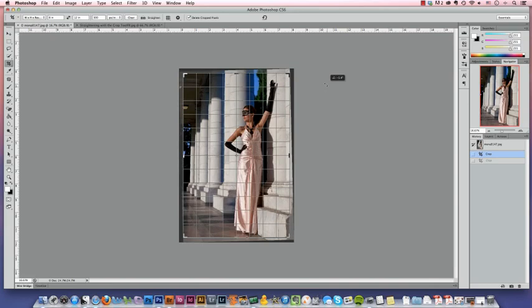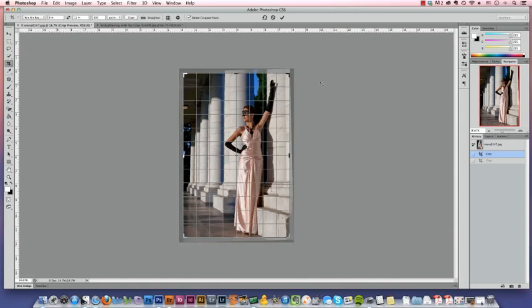Now sometimes architecture like this can get a little worn over time, and you can see that these columns are a little bit bulbous. They kind of come out in the middle more than they do towards the top and the bottom.